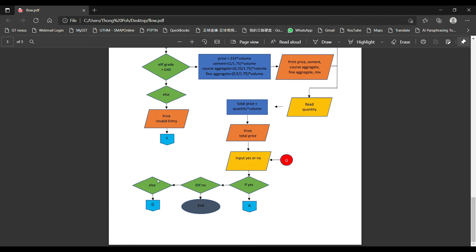If the user inputs data that is out of range for the yes/no prompt, we will go to connector G and ask the user to input the correct data — yes or no — to confirm whether they want to calculate again or not. That's all for our flowchart. Thank you.